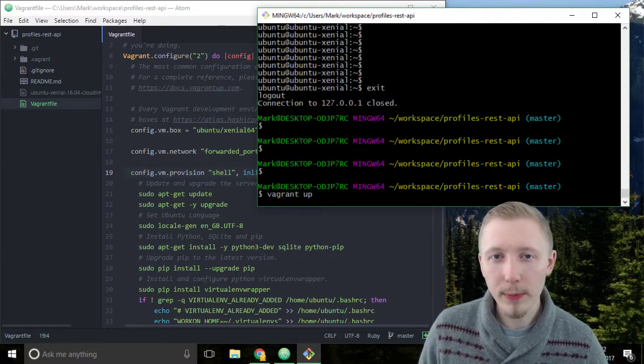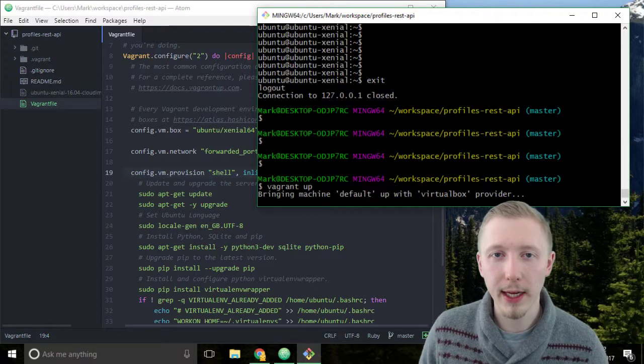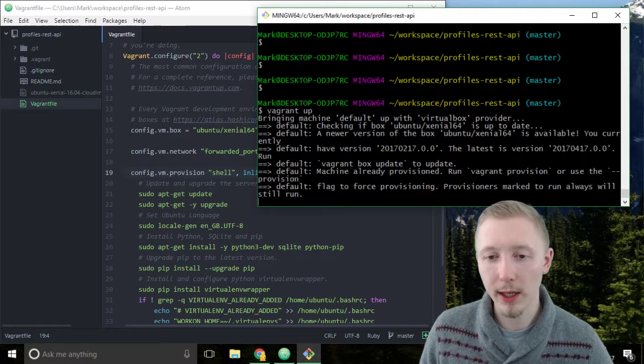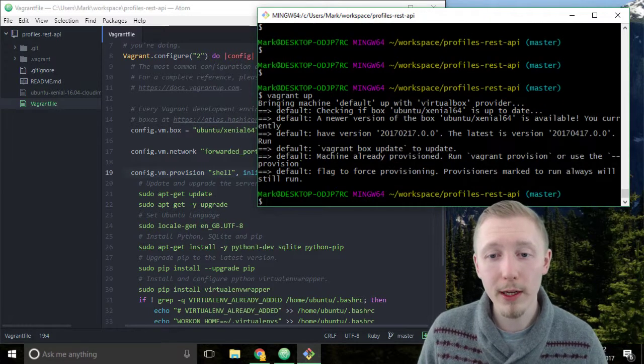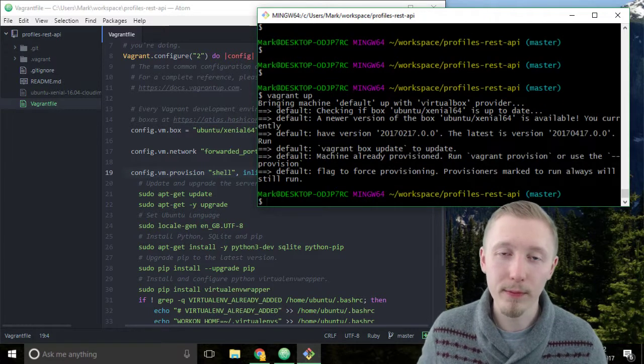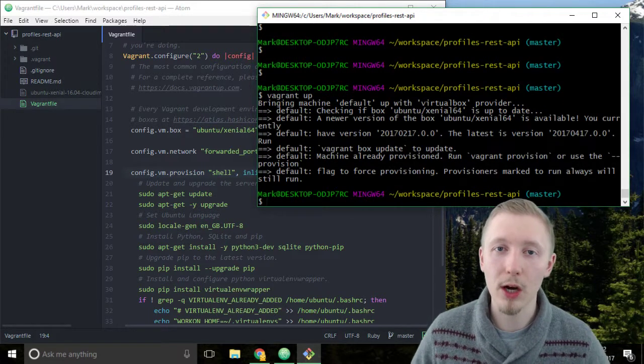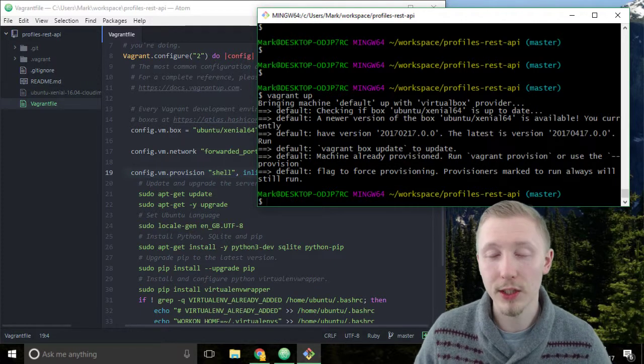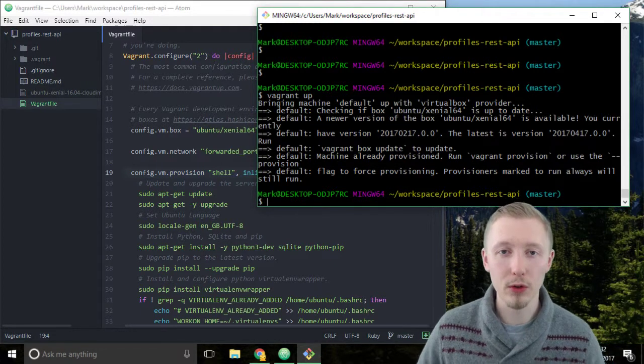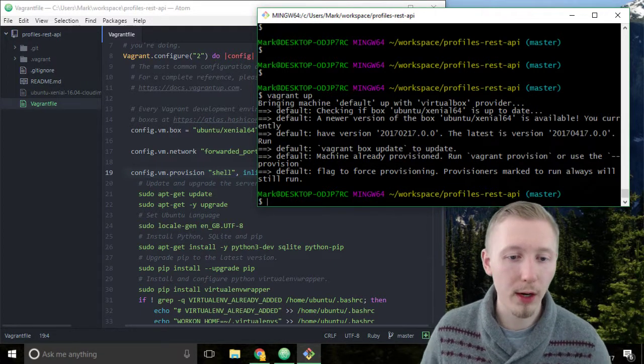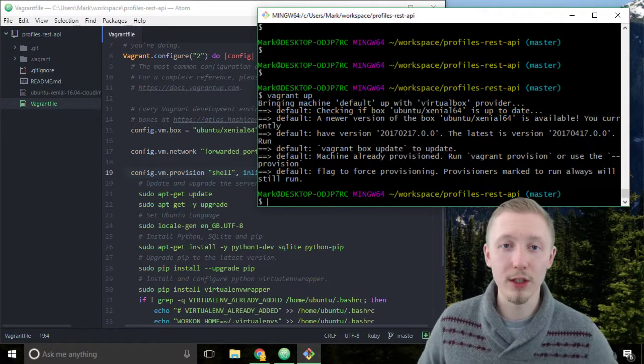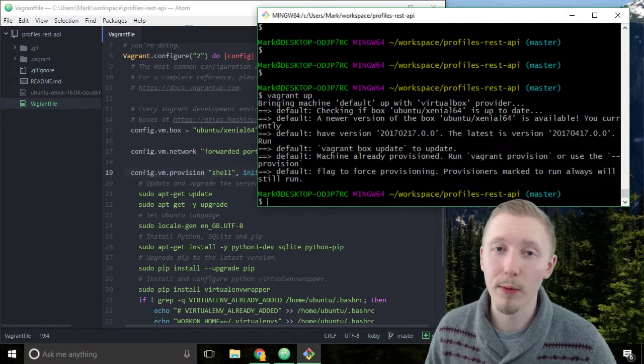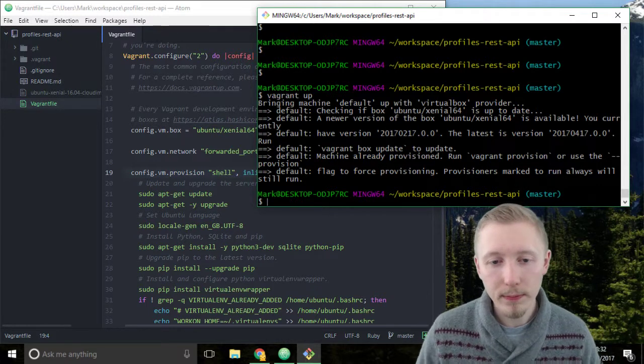It should be a lot quicker the second time because the server has already been created and vagrant all it needs to do is start the existing image. It doesn't need to download the image and install it on the server and run all these commands, it just literally starts the image that we were working on last.